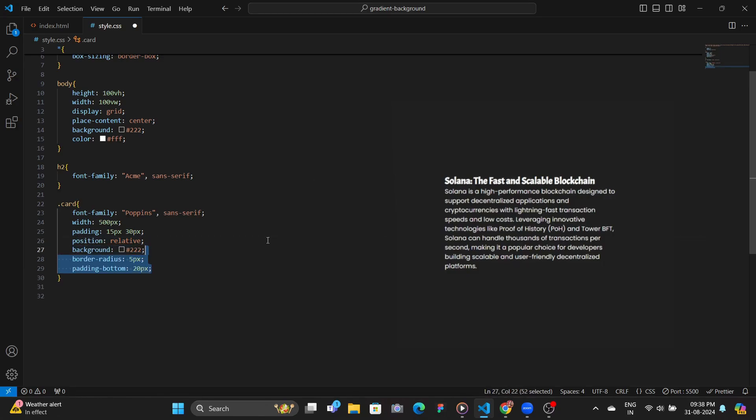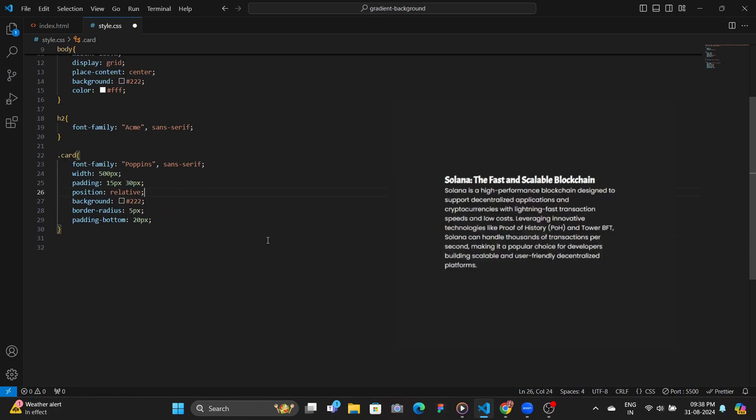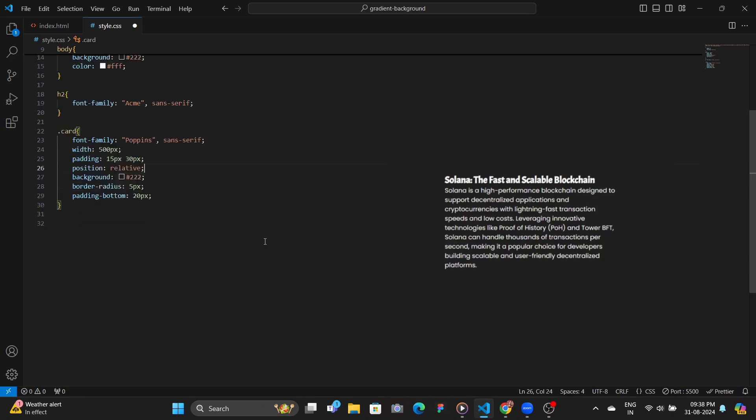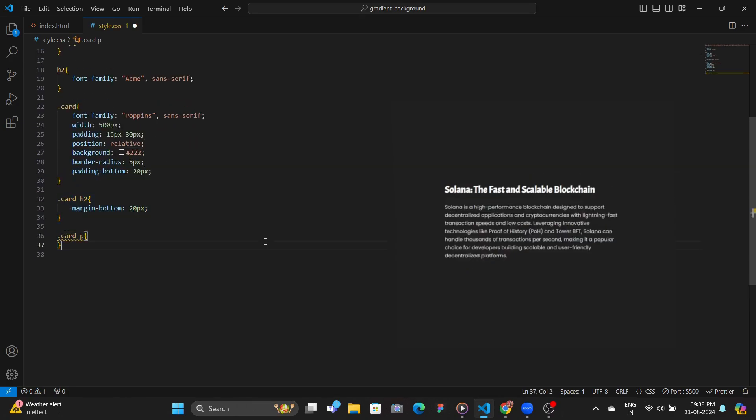To hash triple two, and then we give it some nice little curves, padding bottom of 20 pixels, and then give some styles to the H2 and also paragraph, and then start with the card background.